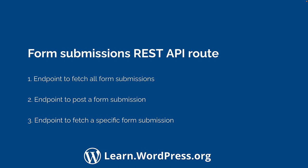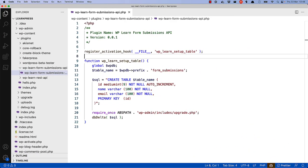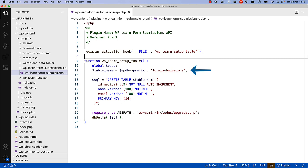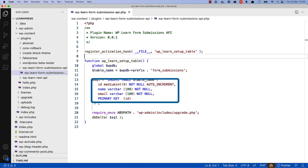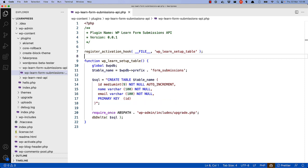To start, because you're only storing a few simple fields, you might create a custom table to store the form submissions. In a function hooked into the plugin activation hook, you're using the global WPDB object and the dbDelta function to create a new table in the WordPress database called form submissions. The table has three fields — ID, name, and email — where the ID field is set to auto-increment and is the primary key. Once the plugin is activated, this will create the form submissions table in the database.